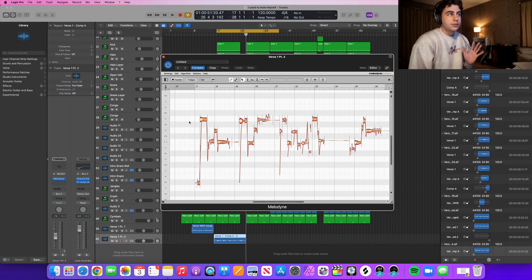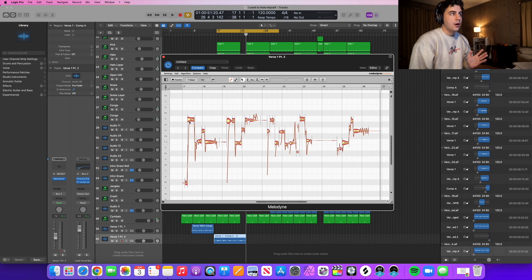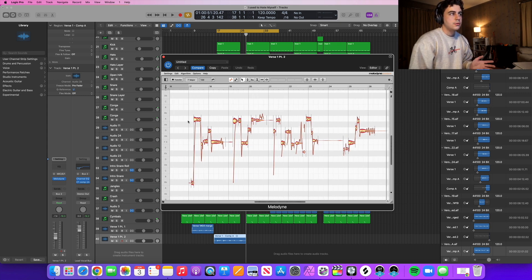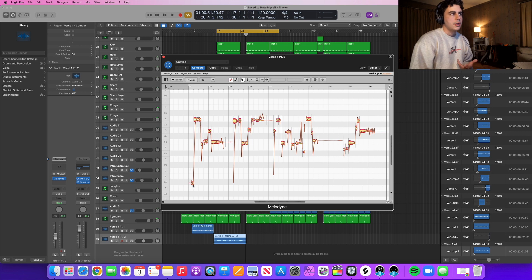You can see it just analyzed all that audio and took everything into account. Here are all the different pitches for the notes that I was singing.